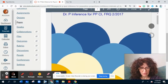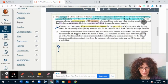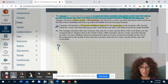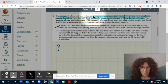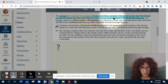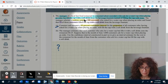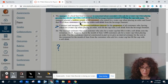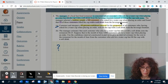We'll solve the free response question number 2 from 2017. The manager of a restaurant is concerned about customers who ask for a water cup when placing an order but fill the cup with a soft drink from the beverage fountain instead of filling the cup with water. The manager selected a random sample of 80 customers who asked for a water cup when placing an order and found that 23 of those customers filled the cup with a soft drink from the beverage fountain.